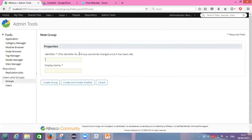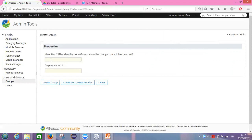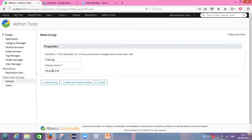We need to give some information about our group. Identifier, for example, it will be training. Display name, I need to give a name to my group. The name will be Alfresco and users. And I click on create a group.